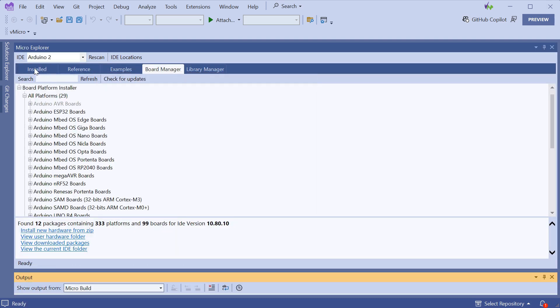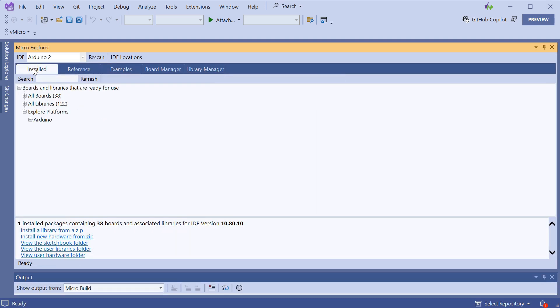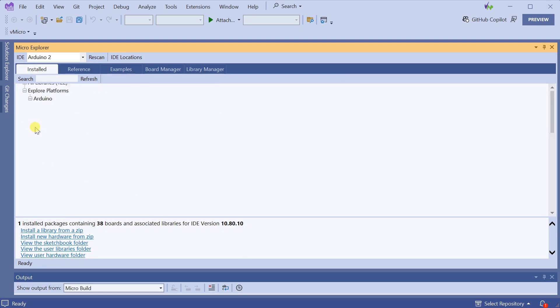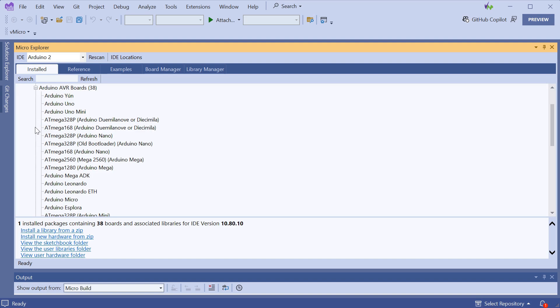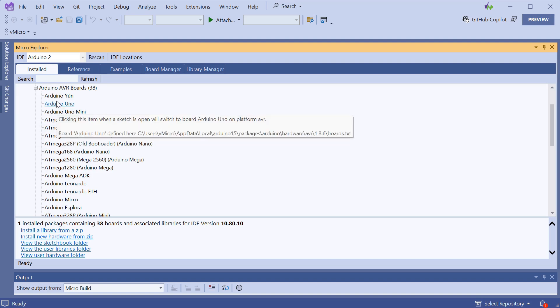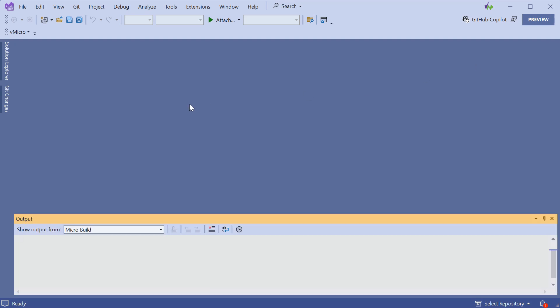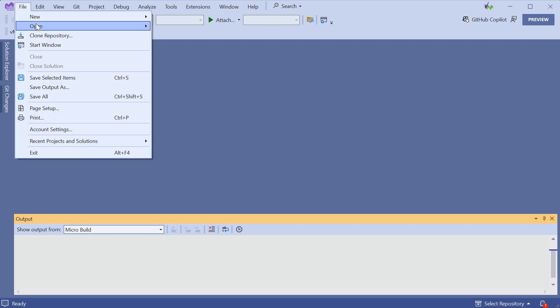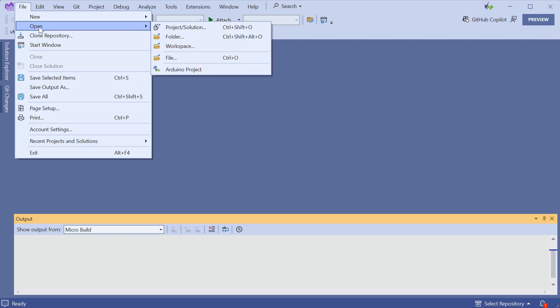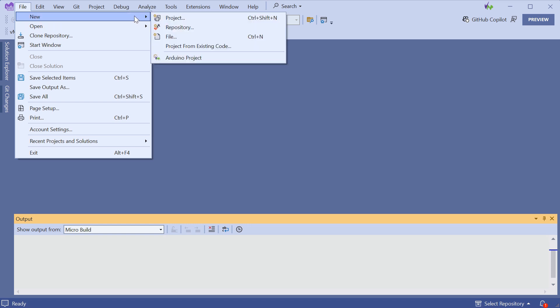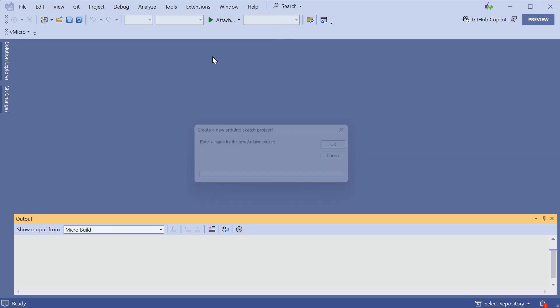And then we can go to the Installed tab and click on the board we'd like to use for our first project. So we can select the Arduino Uno, and then we can go and either open an existing Arduino project from File Open Arduino Project or we can create a new project from File New Arduino Project. More about projects is shown in the next video in the top right.